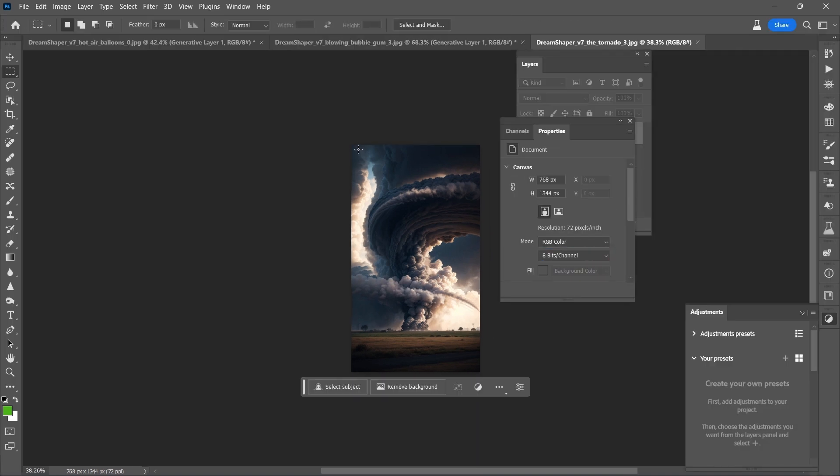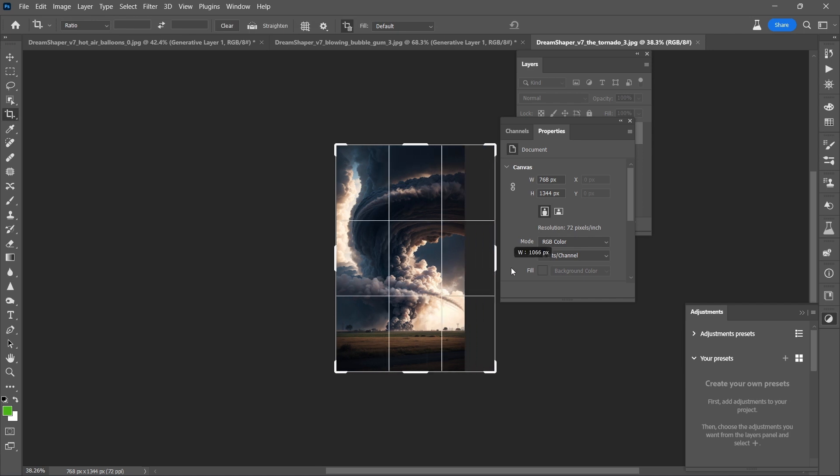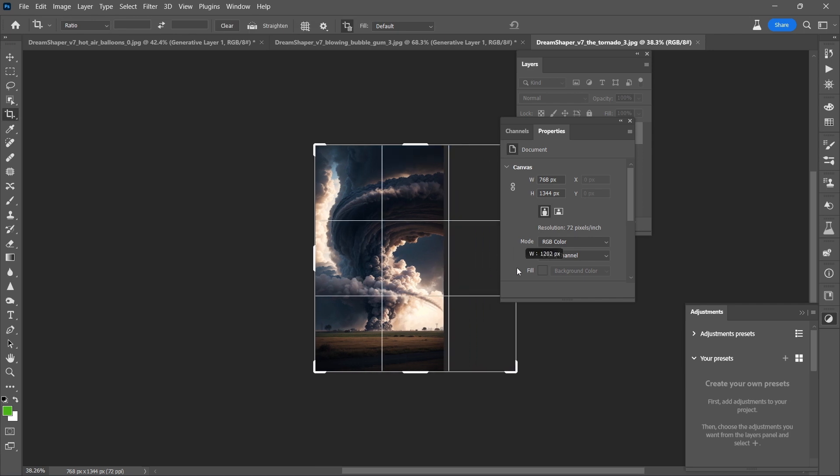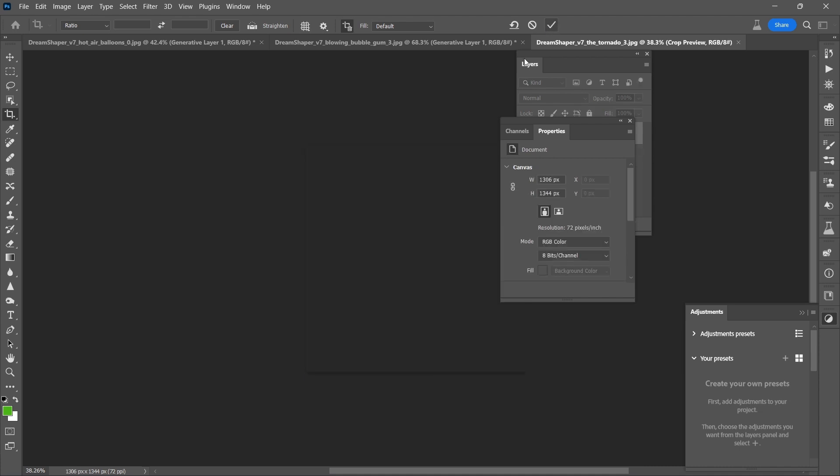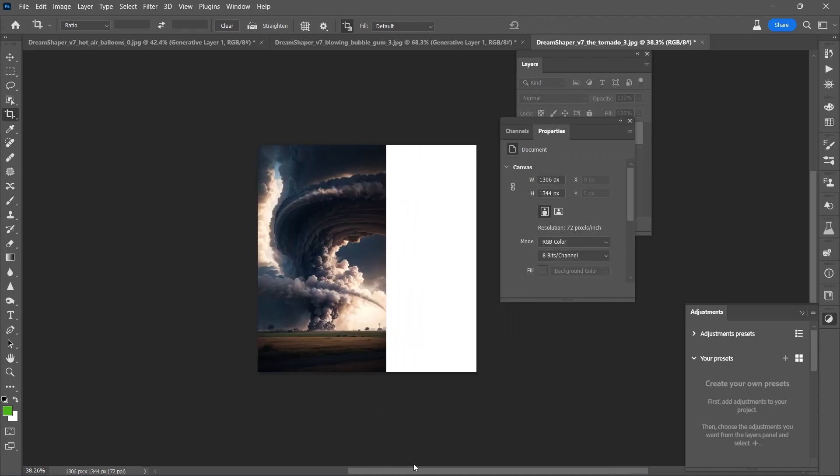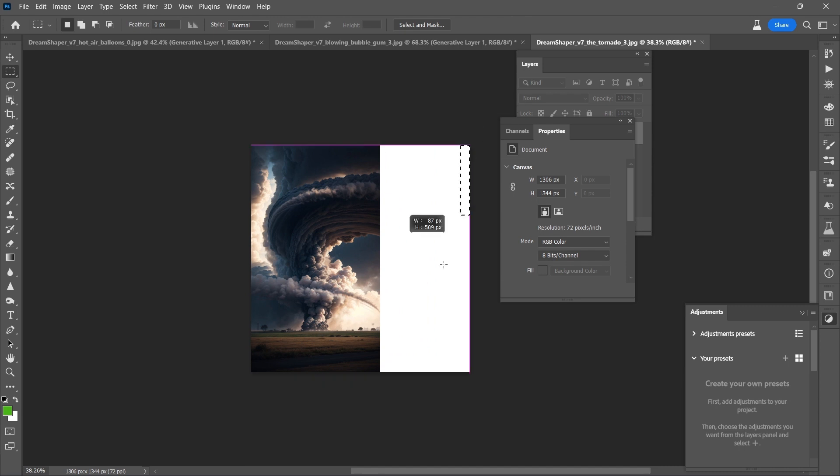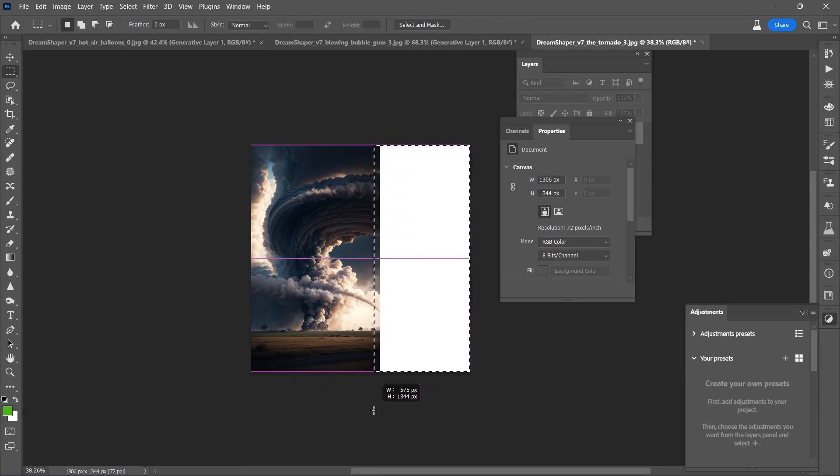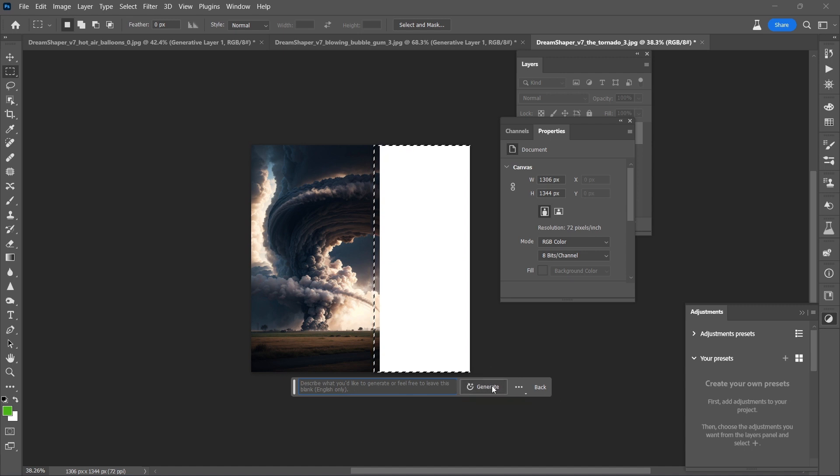So I think that maybe the way to approach it is going to be to extend out this side so that we can get more of a feeling of the storm cloud and also I think that this is going to be a solid test of the generative fill to see whether or not it can match that very, very specific art style. Let's go ahead and generate.